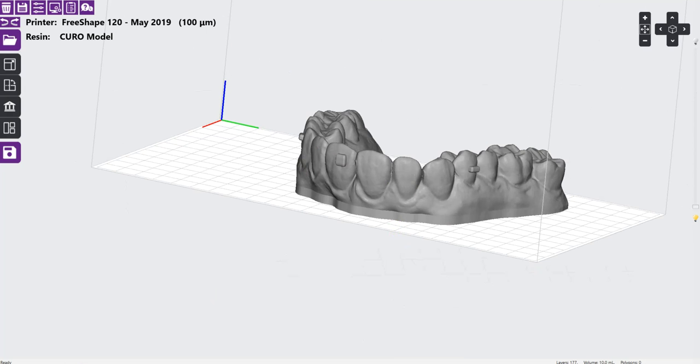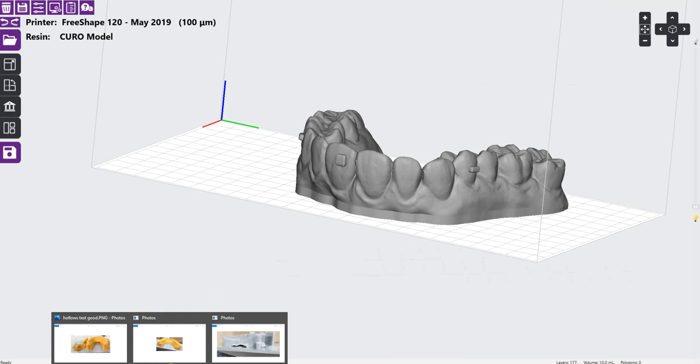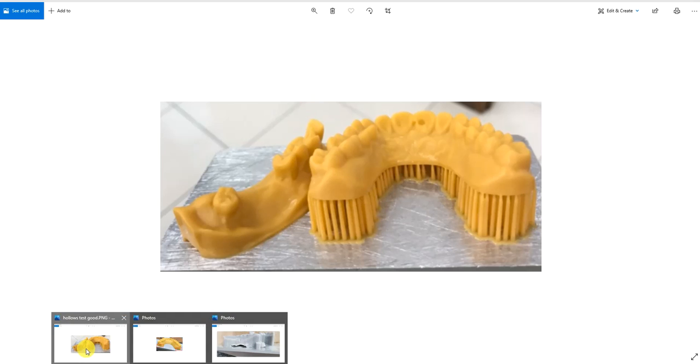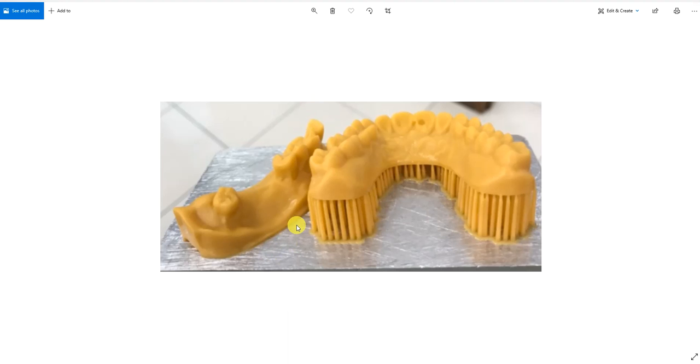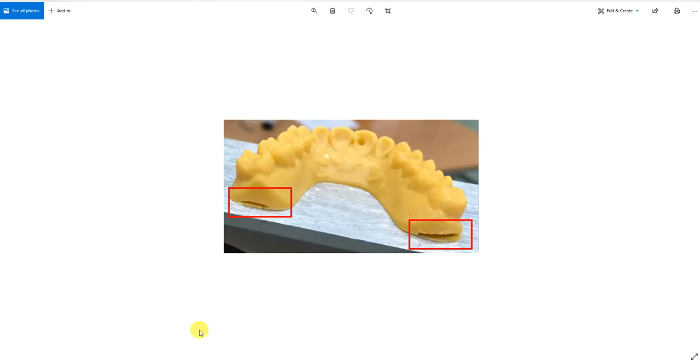These pictures show the results. As you can see, the first print was successful and the second print failed. You can see some holes formed in the model because of the pressure.